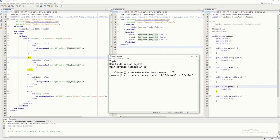Hello everyone. In this tutorial video I'm going to discuss how to define or create user-defined methods in JSF. As we all know, they are called methods in Java, and the same here in JSF.